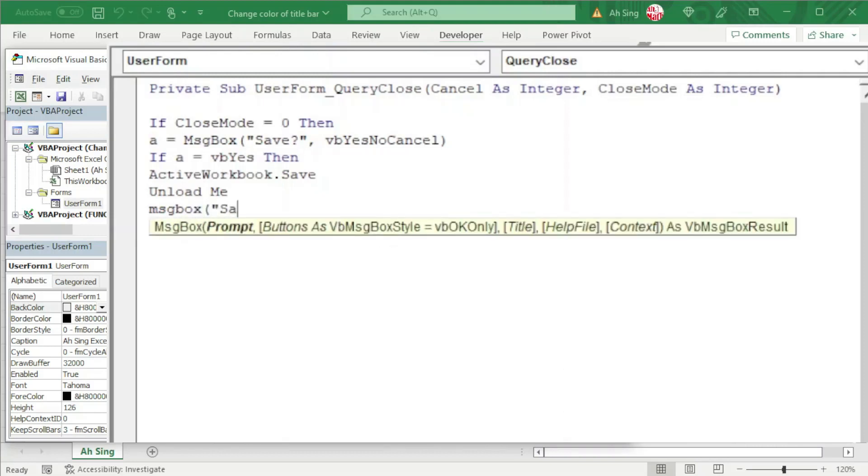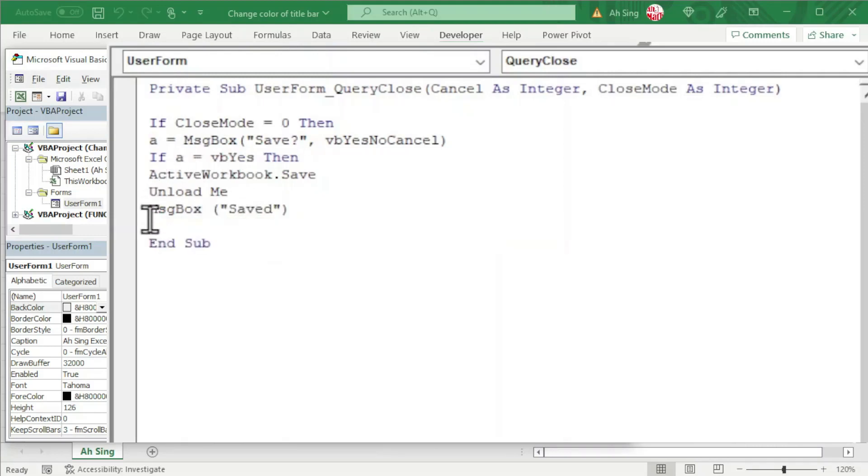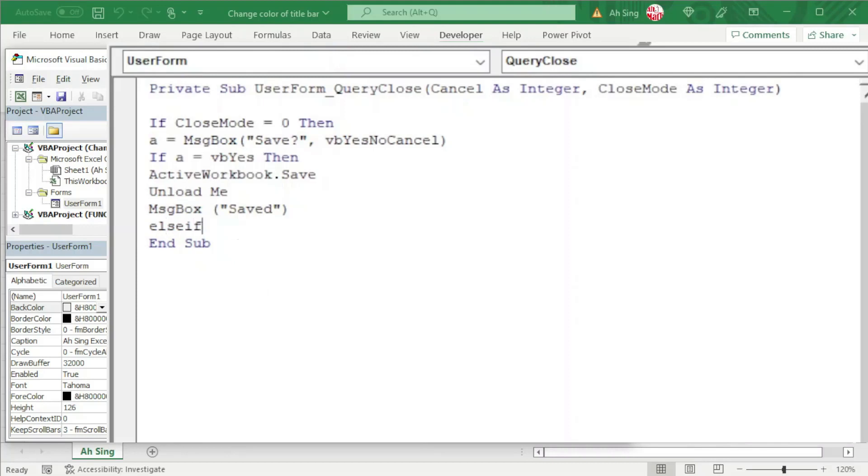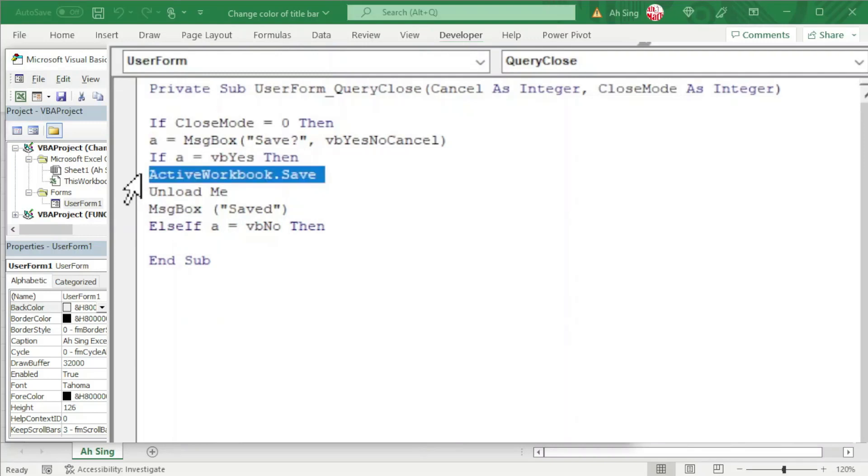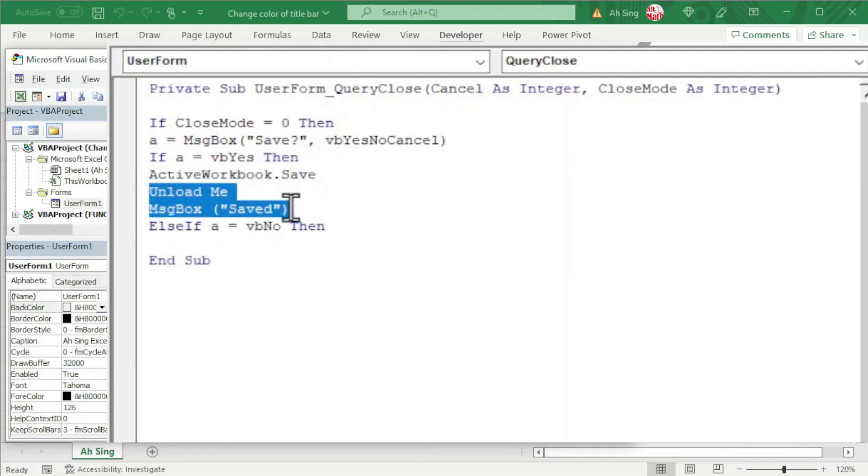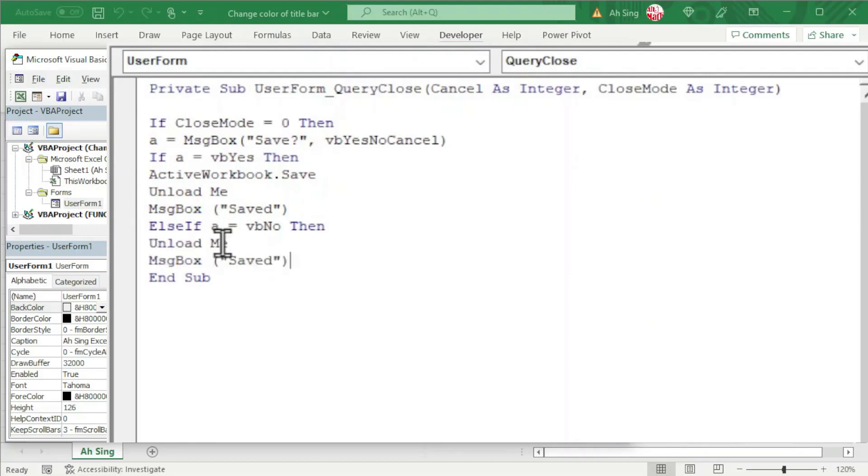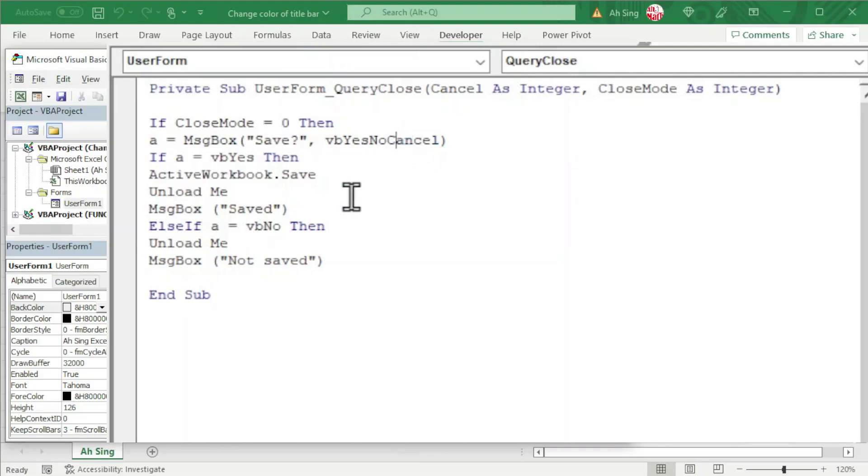Saying that the workbook is already saved. Let's move on to the second condition, which means if not Yes, maybe No. So we can have ElseIf A = vbNo. For this case, then we should not save the workbook. Since it's not saved, we can proceed to the following actions: close the UserForm and tell the user it's not saved.